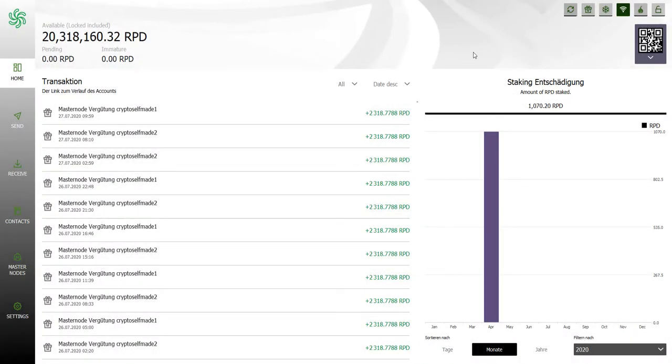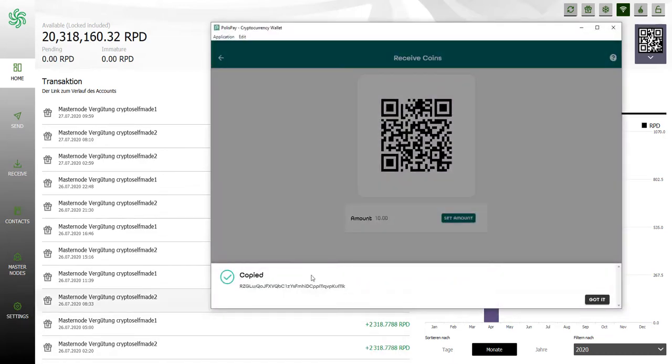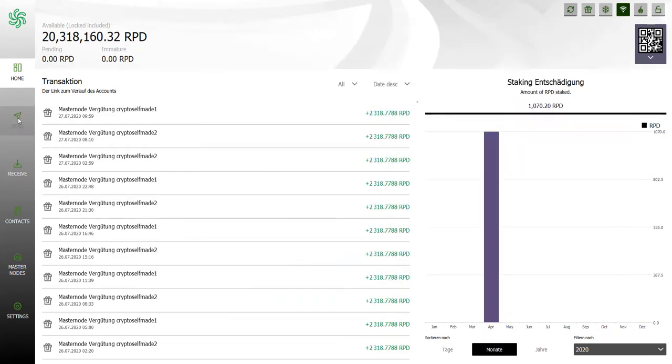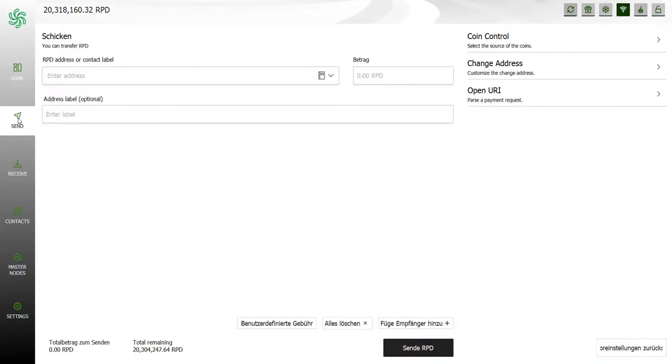Now I need to open my Rapids wallet in order to send the coins and spend them. Now we're seeing the QT desktop wallet from Rapids and we see here I have 20.3 million Rapids.